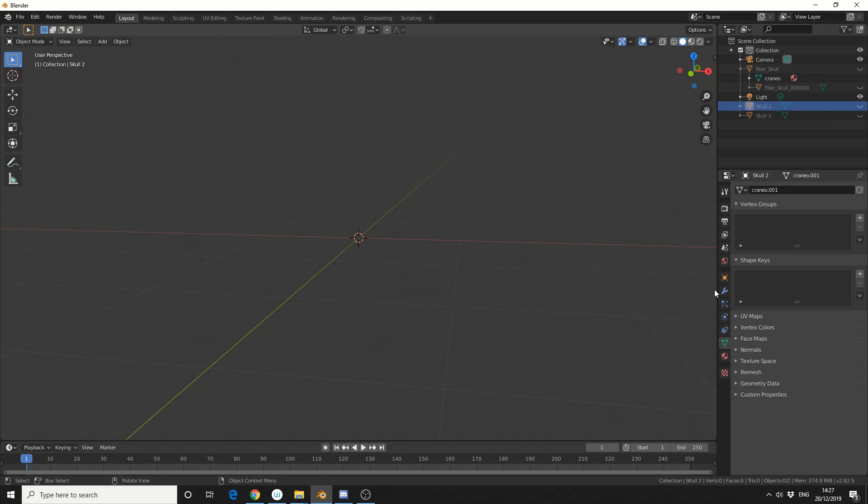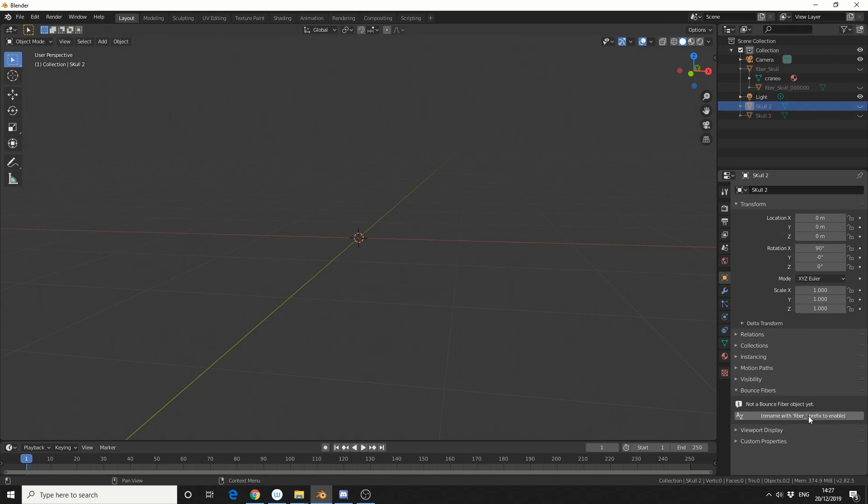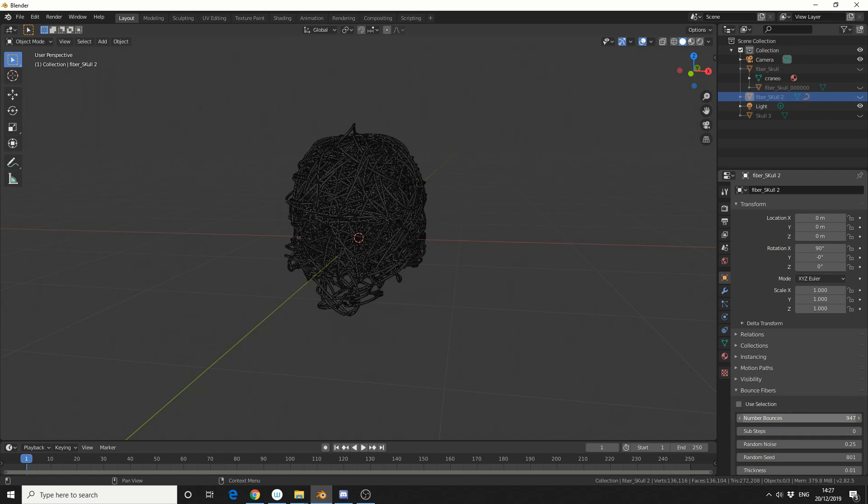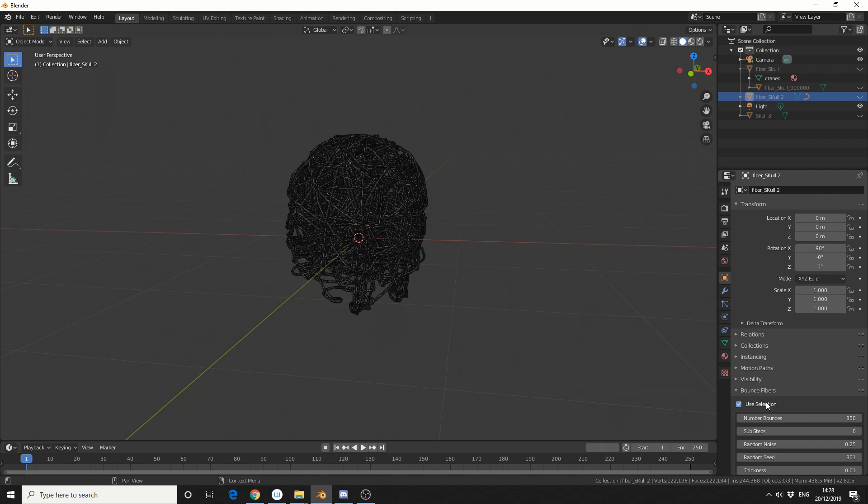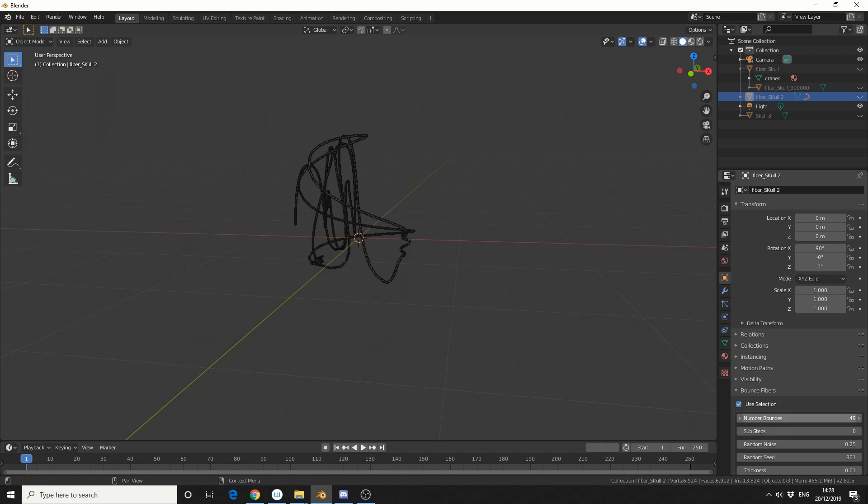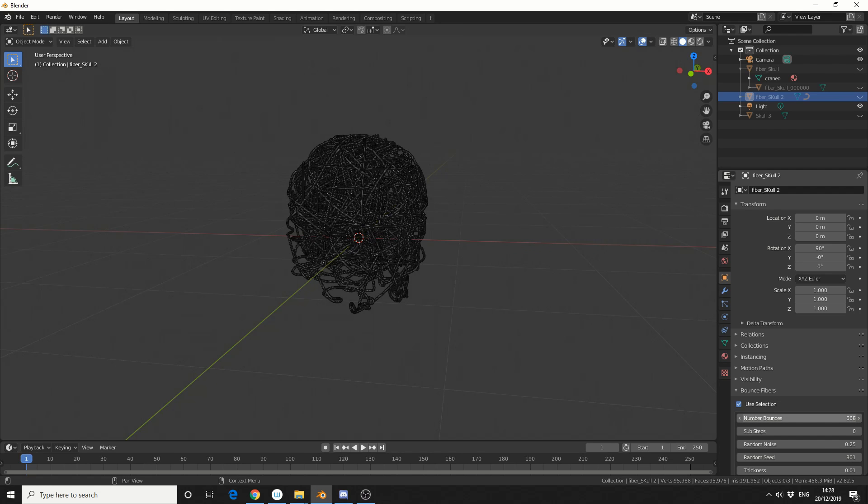So I'm going to select the skull 2, and I'm going to repeat the exact same process. Object Properties, Enable, and I'll start moving things about. So I'm going to give you one tip. Use Selection essentially generates from each face, so if I enable Use Selection, put the number of bounces down to 3, this can actually be keyframed. So we can keyframe this at 3, for example, and we can scroll all the way up and set another keyframe. So that's one tip.